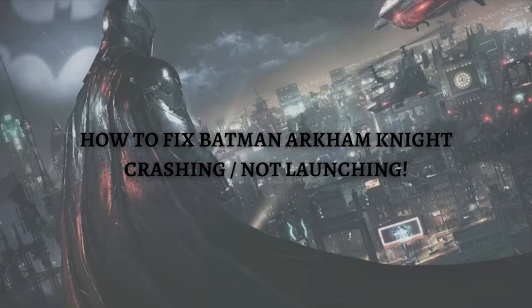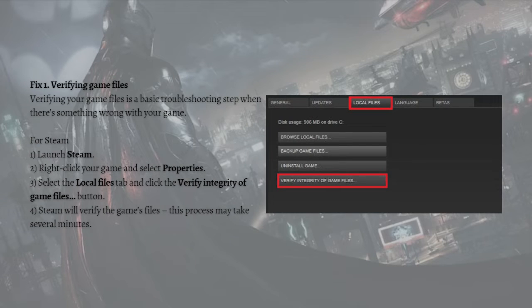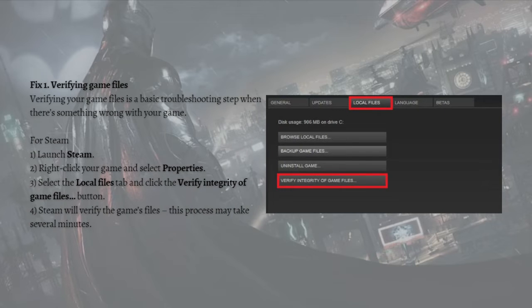So the first fix that you can do is to verify the game files. Verifying your game files is a basic troubleshooting step when there's something wrong with your game.